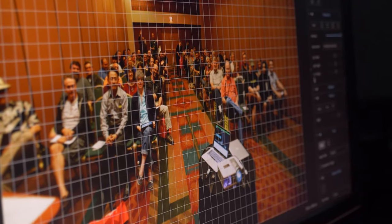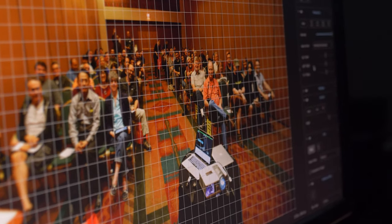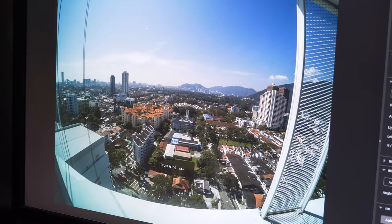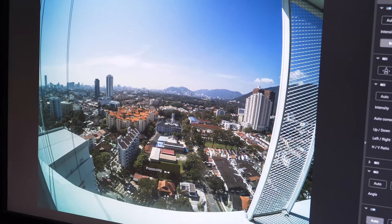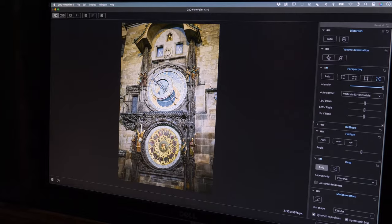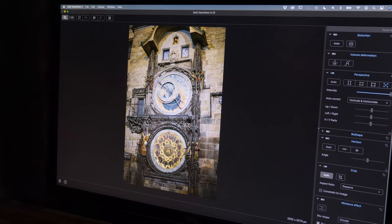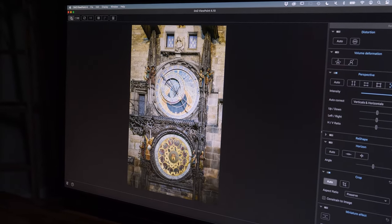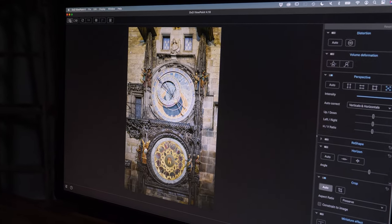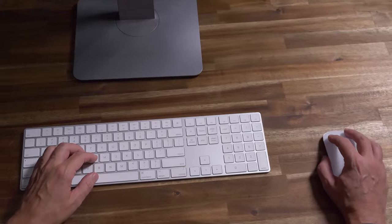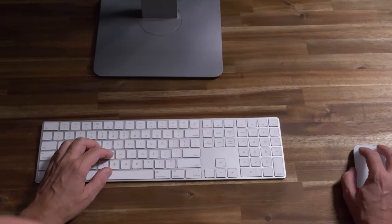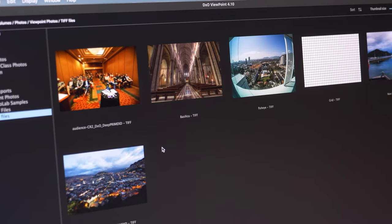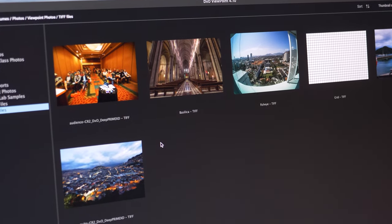There are two major issues we face as photographers: problems with our lens—optical distortion, wide-angle lenses that push things out at the edges—and our viewpoint, how we're shooting things with vertical lines when we're too low or too high. We need to correct both of those issues and ViewPoint will allow us to do just that.